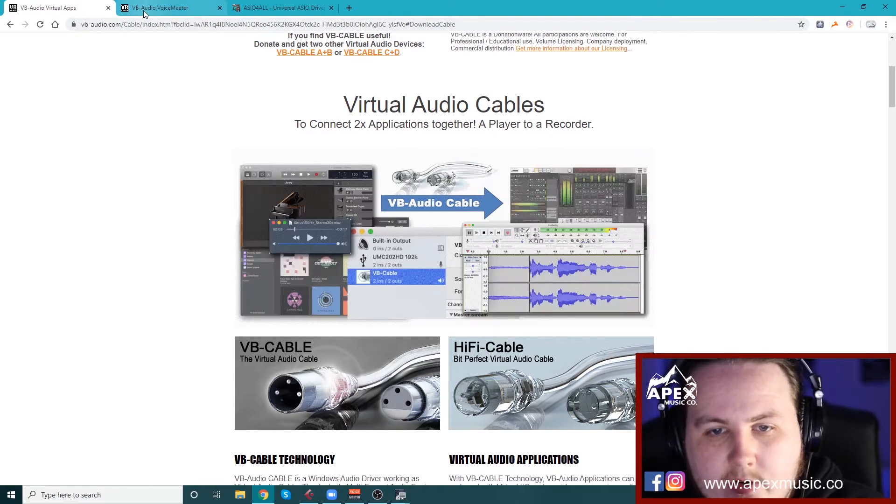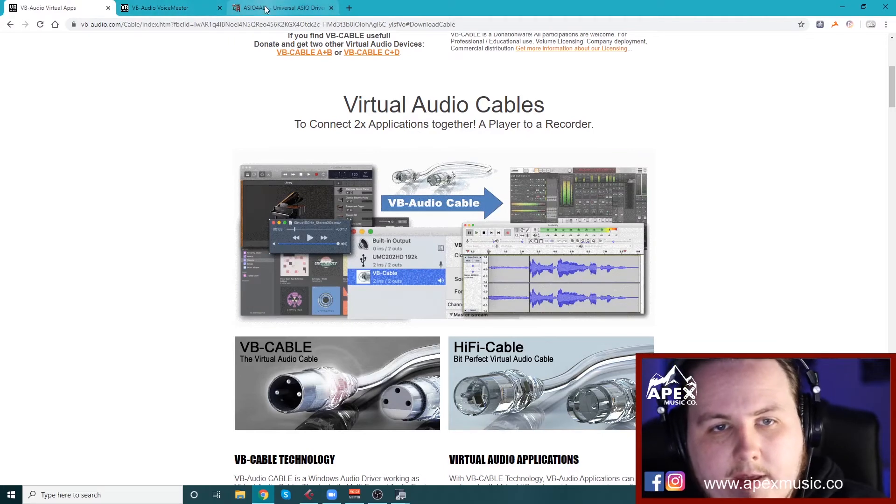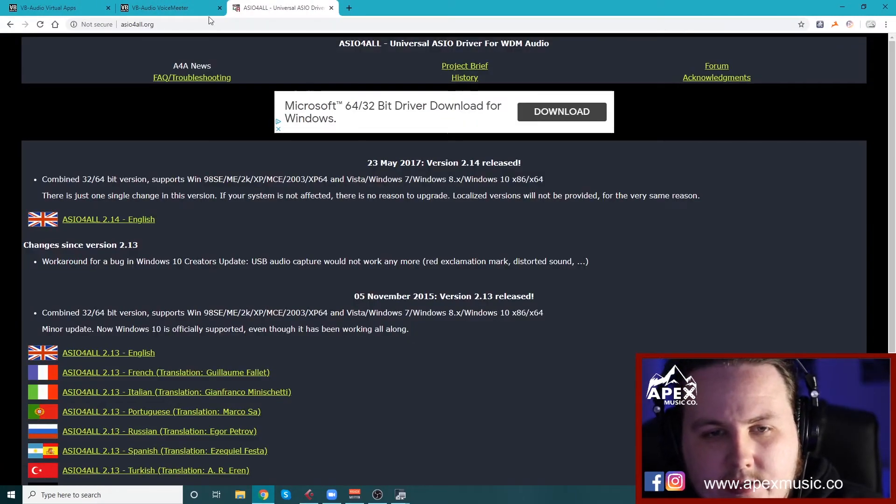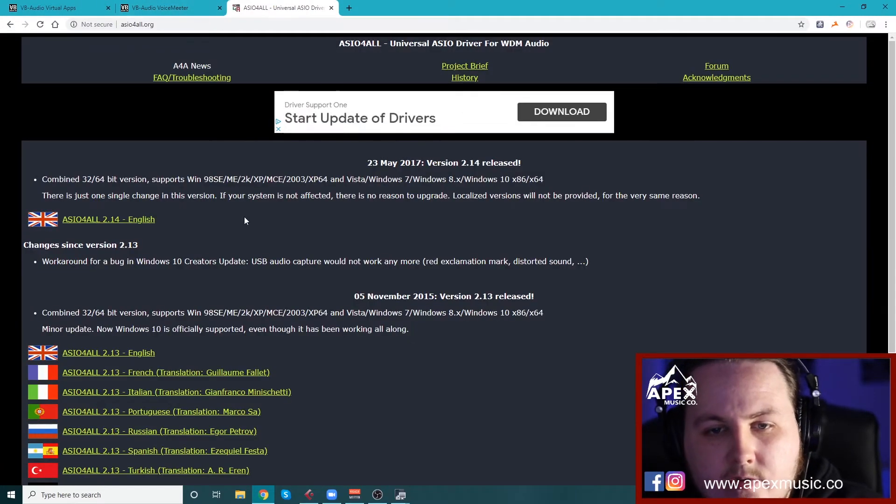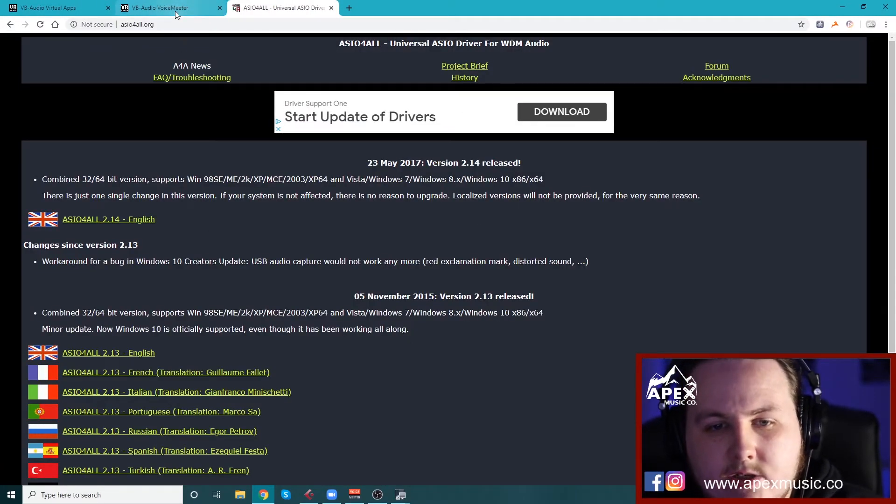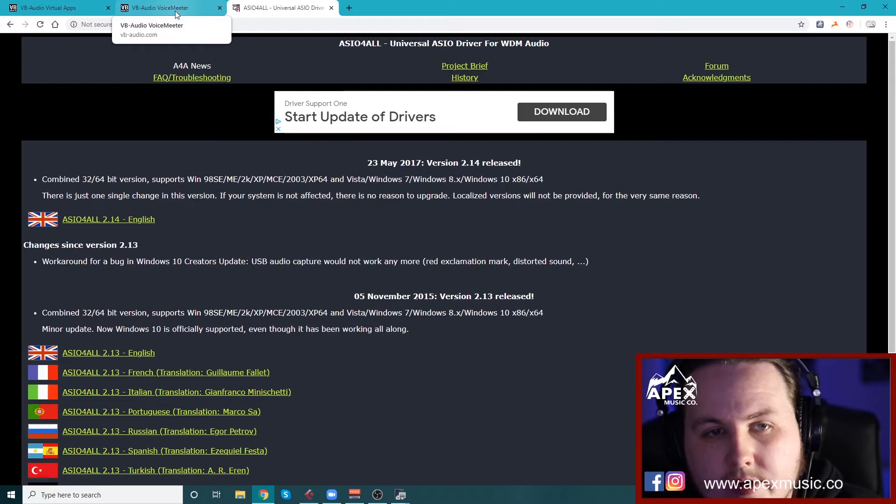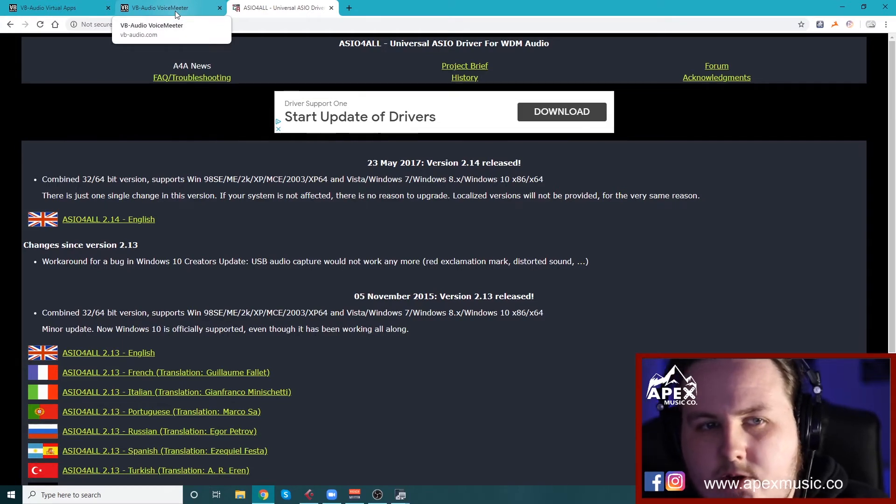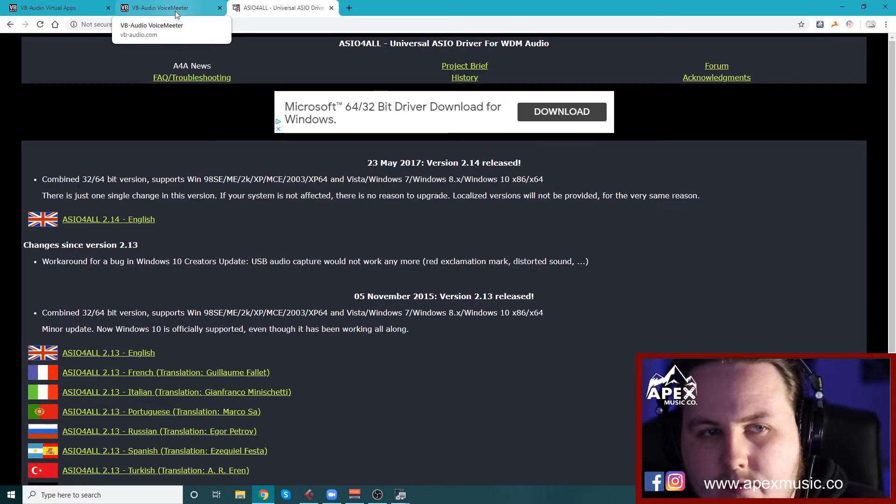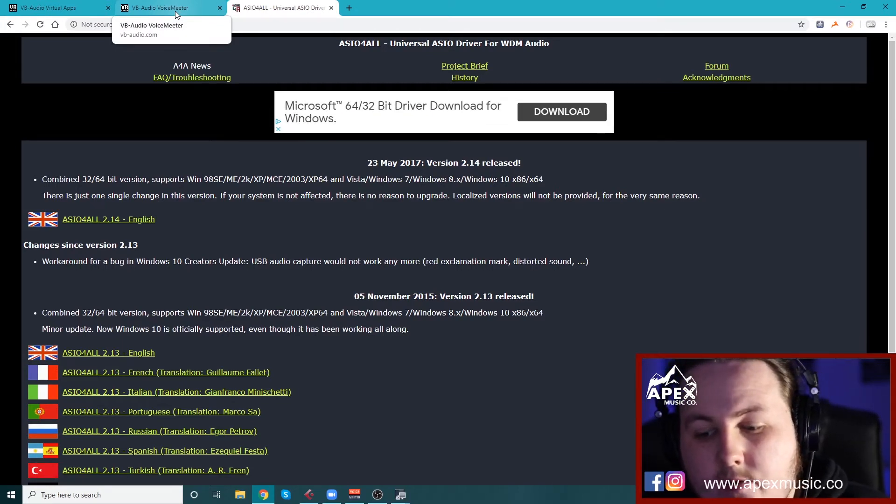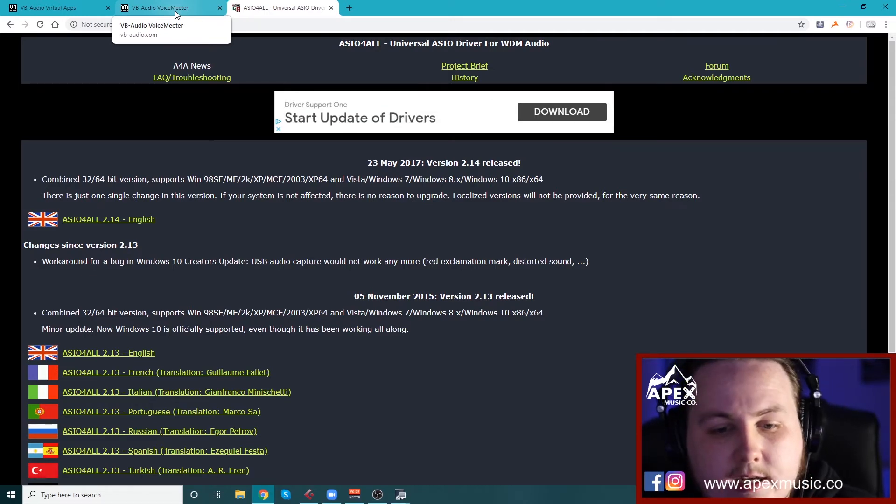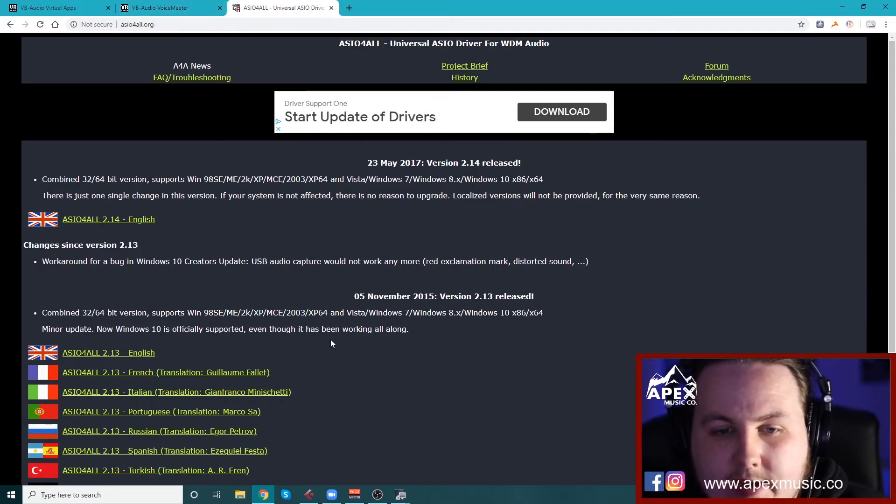So once you download both of them, it's as simple as go into your download folder, install all three of them. You'll be prompted after you download the VB stuff to restart your computer, just restart. And once you have that done, come back in.